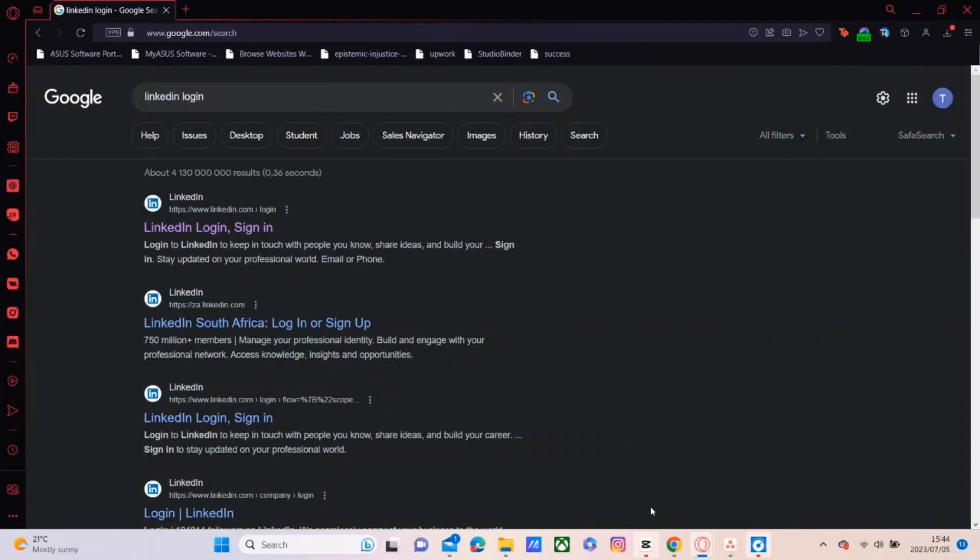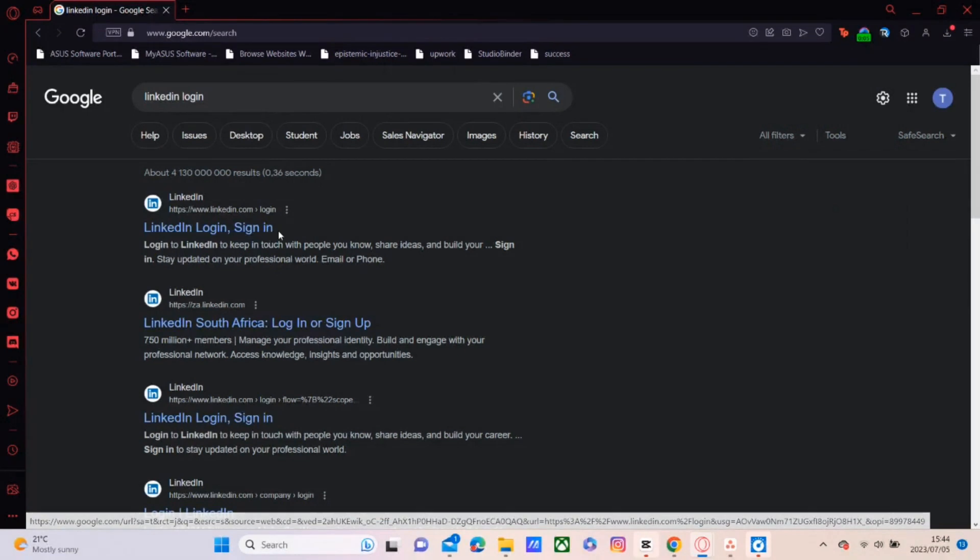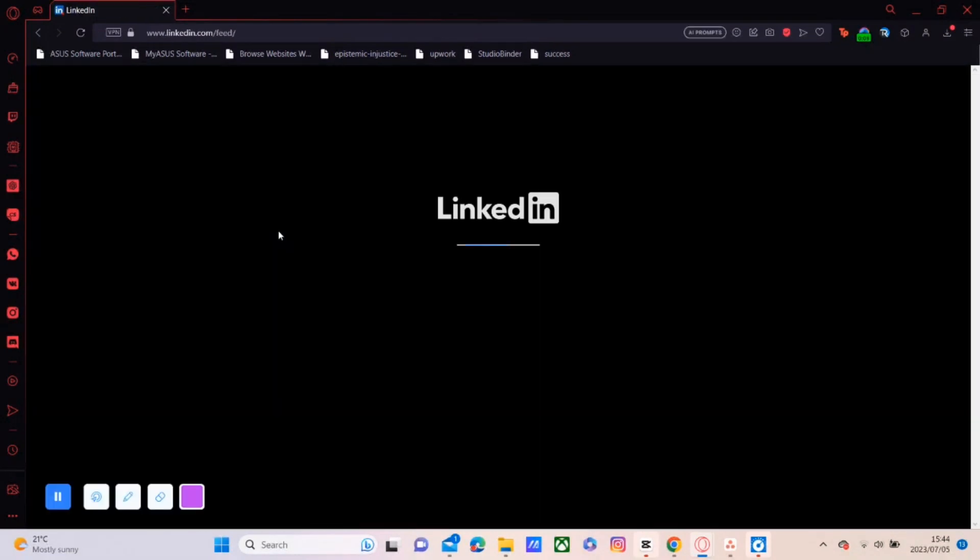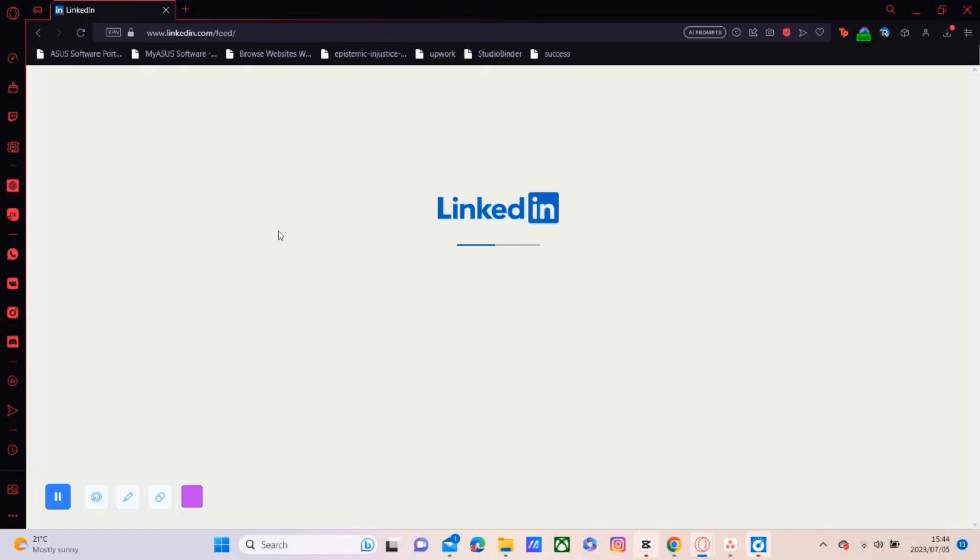Hello guys, this is how to change your email address on LinkedIn. So what we're going to do is open up LinkedIn on any browser, log in, and wait for the page to load up.